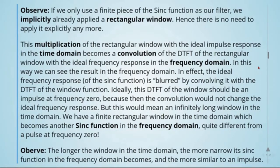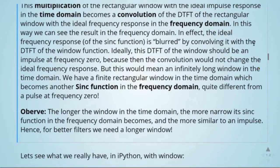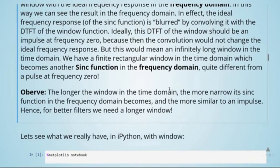This multiplication of the rectangular window with the ideal impulse response in the time domain becomes a convolution of the DTFT of the rectangular window with the ideal frequency response in the frequency domain. In effect, the ideal frequency response of the sinc function is blurred by convolving it with the DTFT of the window function. Ideally, this DTFT of the window should be an impulse at frequency zero, because then the convolution would not change the ideal frequency response — but this would require an infinitely long window. We have a finite rectangular window in the time domain, which becomes another sinc function in the frequency domain, quite different from an impulse. The longer the window in the time domain, the narrower the sinc function in the frequency domain becomes and the more similar it is to an impulse. Hence, for better filters we need a longer window.